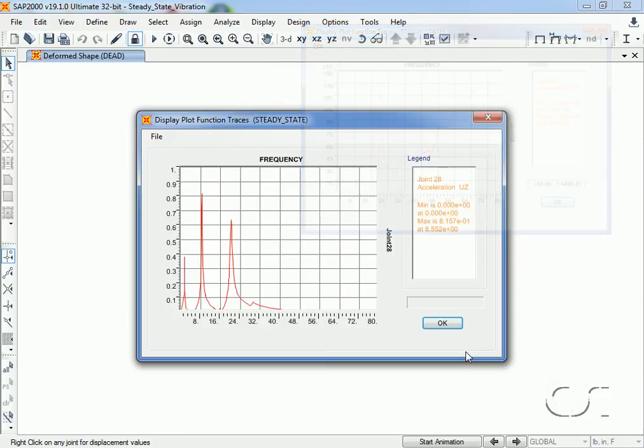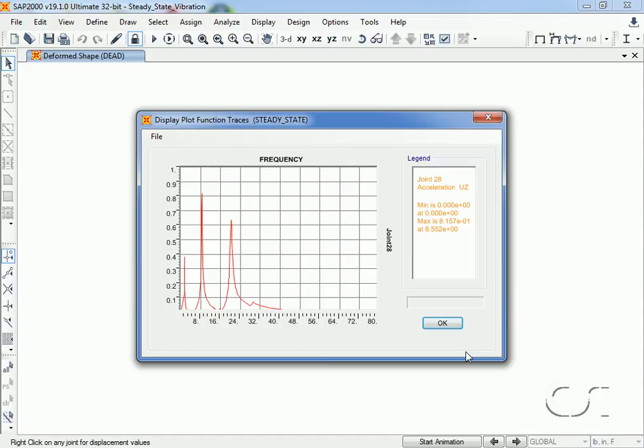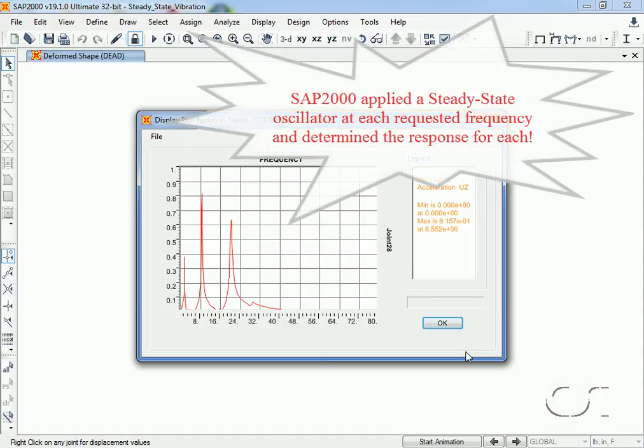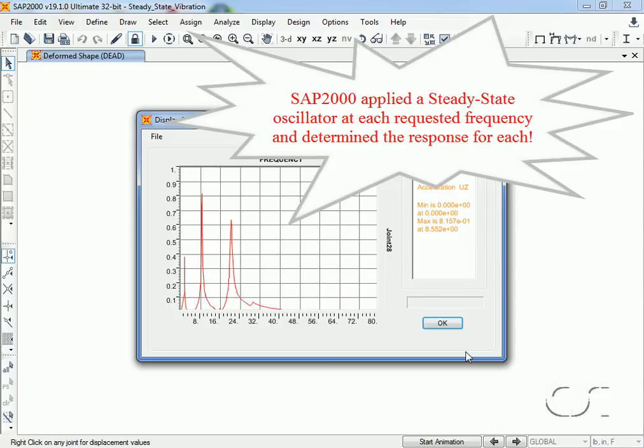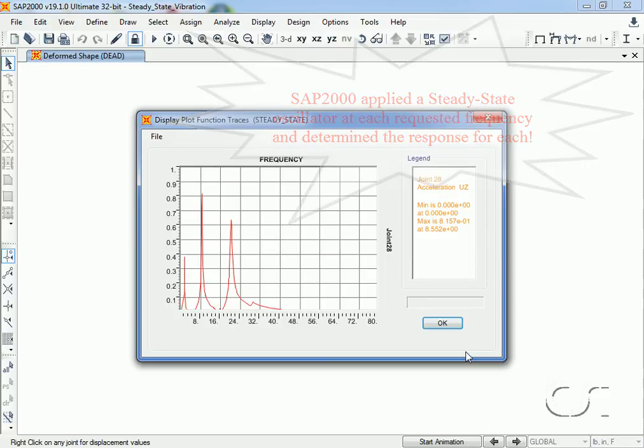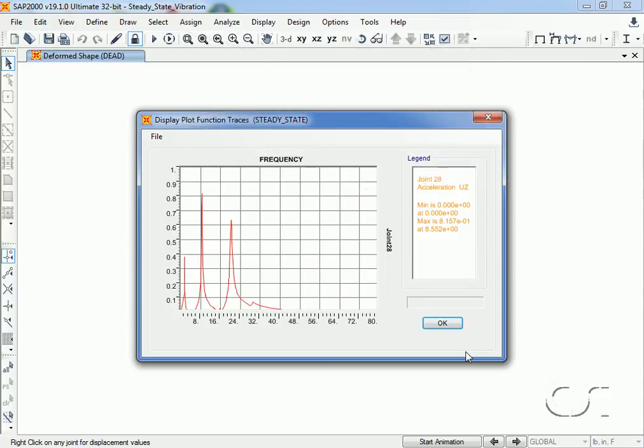To review, SAP2000 automatically applied harmonic steady state loading for all the requested frequencies from 0 to 68 hertz at every 2 hertz, plus all modal frequencies and frequencies close to the modes, and determined all the responses such as forces, displacements, and accelerations. This concludes this tutorial on applying steady state vibration loads in SAP2000.